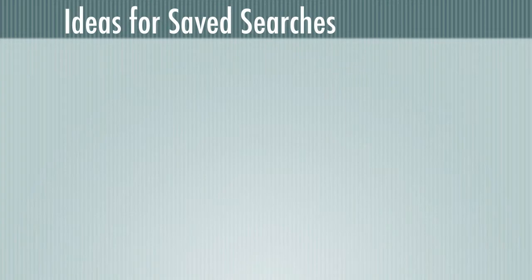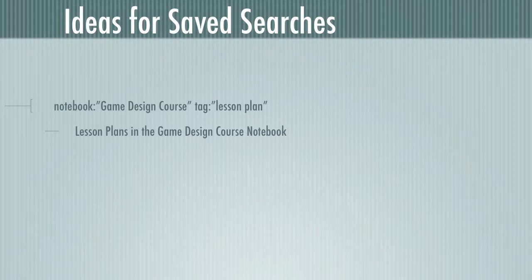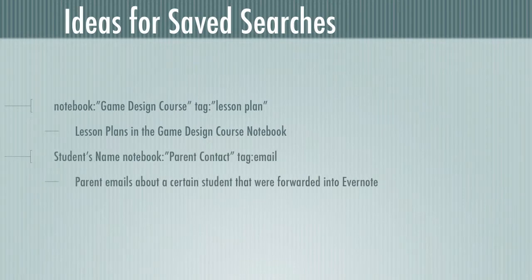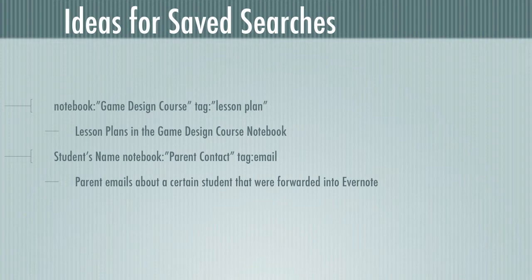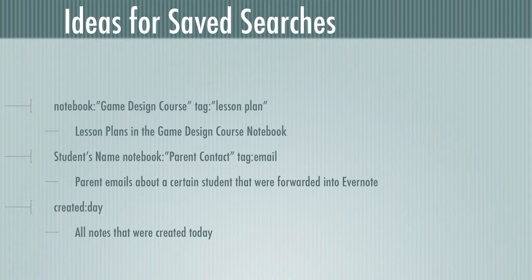Here's some ideas for saved searches. And the possibilities are really limitless here, but I'll give you some suggestions. The first one is for lesson plans in my game design course notebook. So if I just look in the game design course notebook, there's all kinds of things related to game design in there. But if I look for the tag lesson plan, then I'm going to find everything in that notebook that is a lesson plan. So if I'm only looking for lesson plans, this is what I would want to do. I might also look for parent emails about a certain student that I forwarded into Evernote. If there's an issue with the parent and I had to discuss the student with them and their emails came up, I could search for anything in my parent contact notebook that was tagged email and had the student's name in it. And here's a simpler one. I could also search for notes that were created today. This is good for taking a quick look back at what you've done today and whether there's anything that you've worked on recently that you might need access to. These are only a few of many, many different kinds of searches and operators that you can use in that search bar in Evernote. So the possibilities are really limitless.